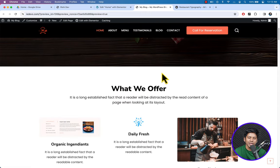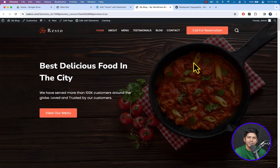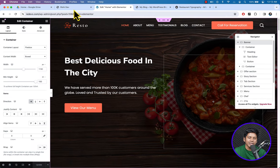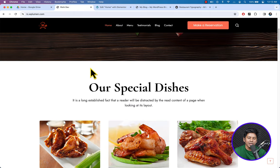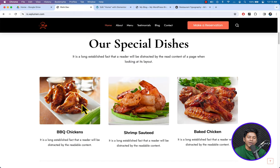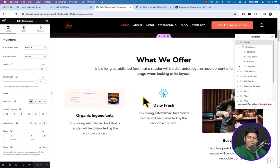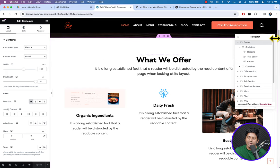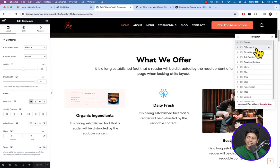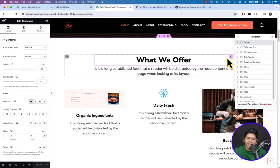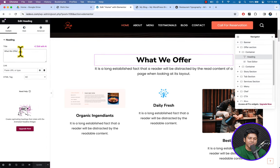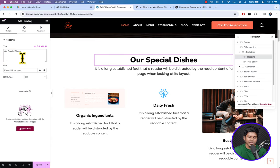It looks great — scrolling down you can see the sticky header. By now we changed the text and the background image. Let's get back to edit the page. Looking at the demo site, we have a 'Our Special Dishes' section. To edit any part, hover over it and edit the text — change it to 'Our Special Dishes'.